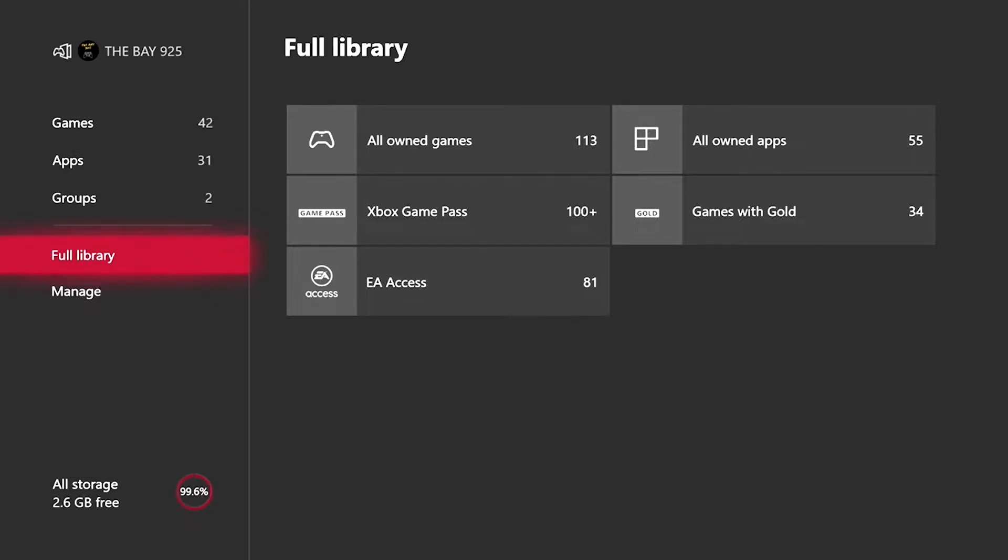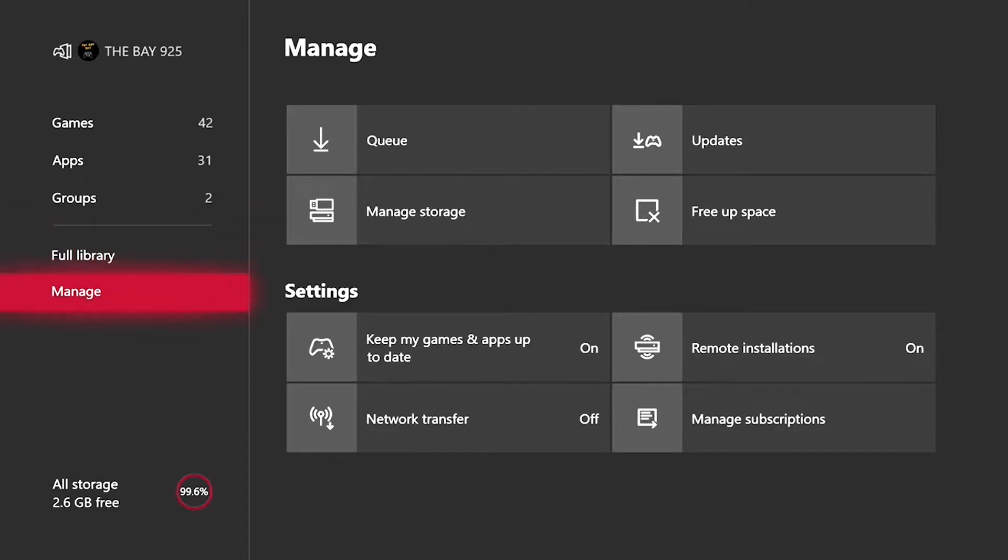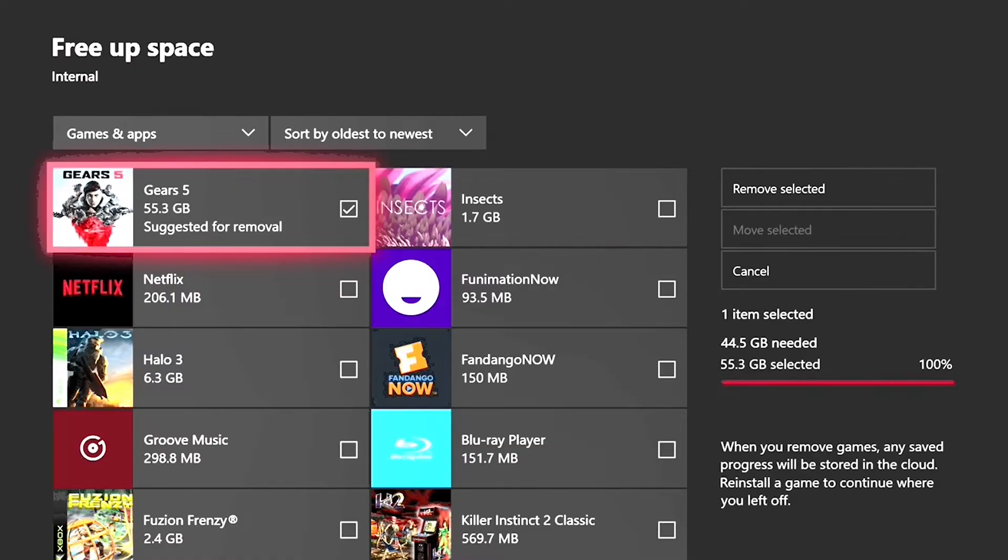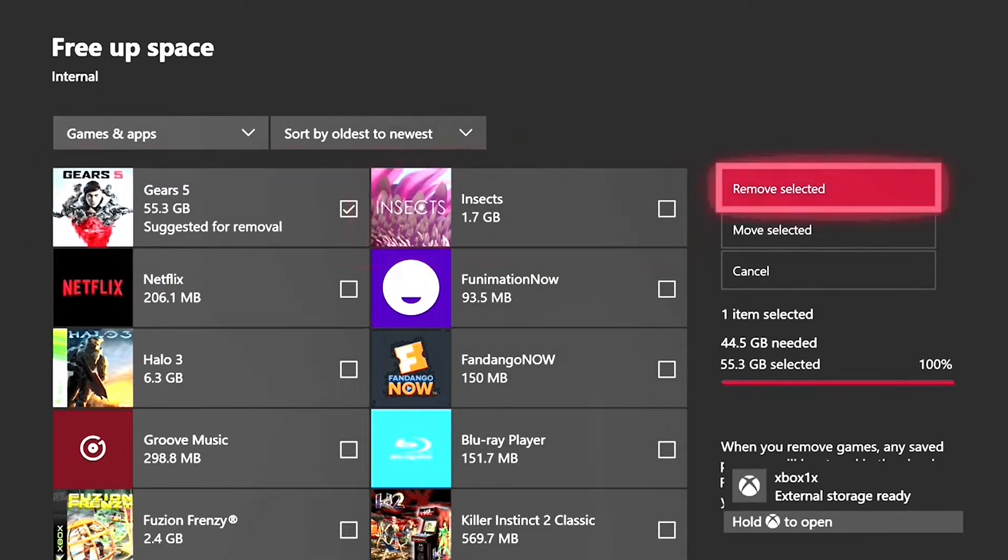As you can see right here, you can now choose where you want your notifications to be. There is also mixer improvements.